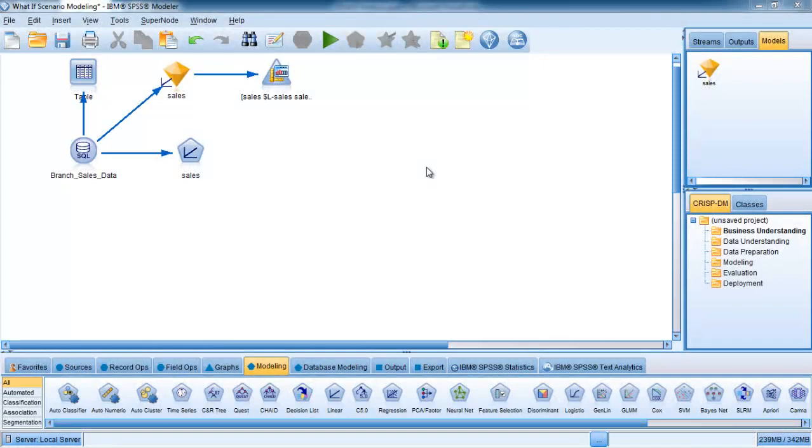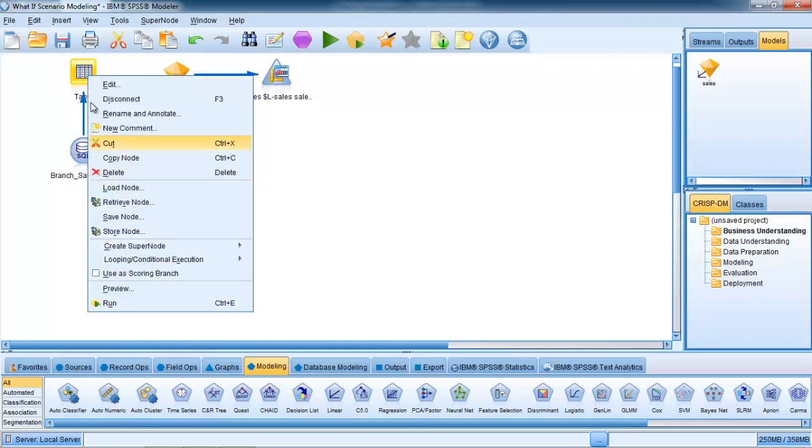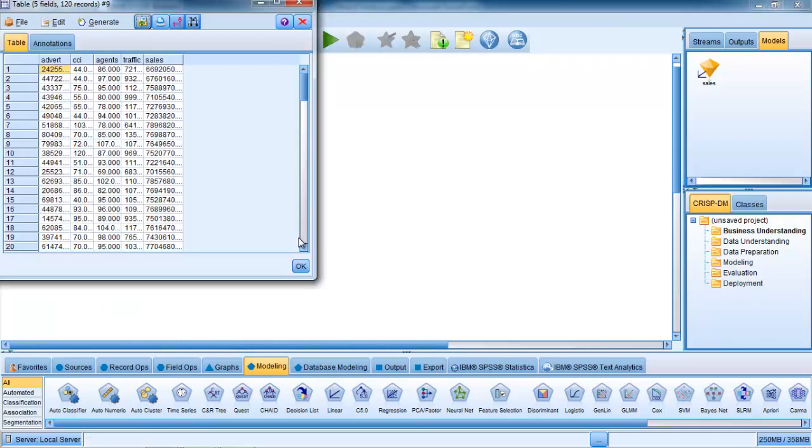So to conduct the what-if analysis or scenario planning analysis, it's necessary for us to begin by simulating the original data, the actual data that we used. Just to remind us what that data looked like, let's run the table node again and look at the fields here.